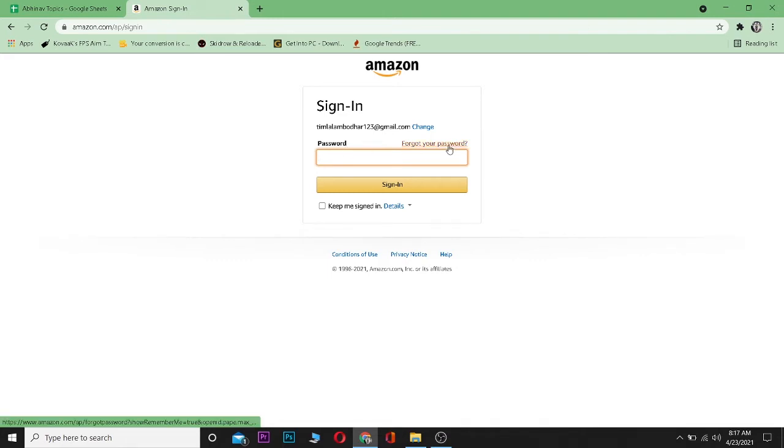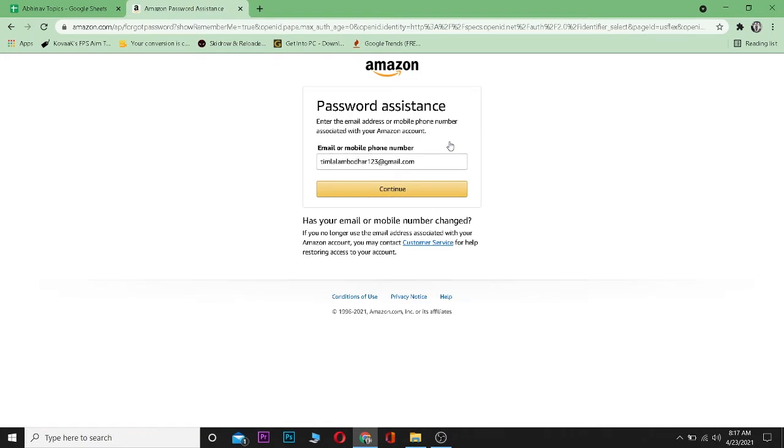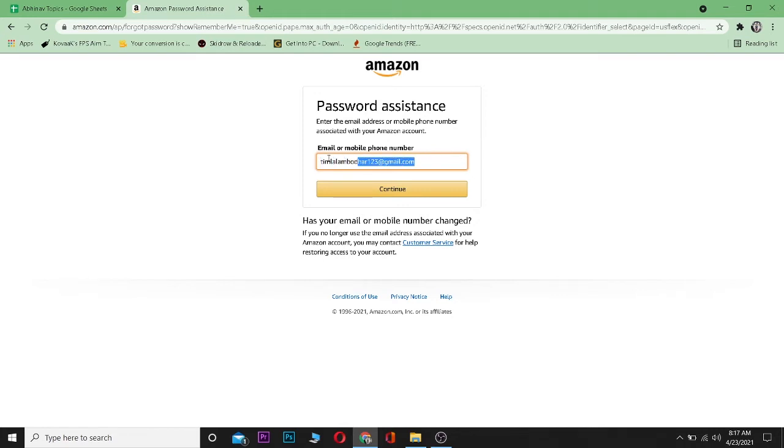So you can click on 'Forgot your password' over here. Then it's going to send a verification code to this email which you entered, which is associated with the account whose password you forgot. Click continue.